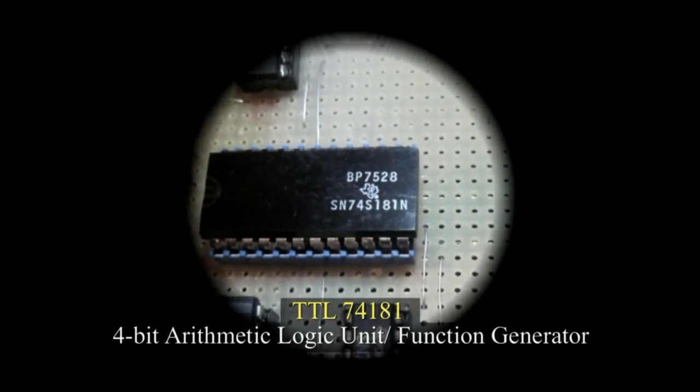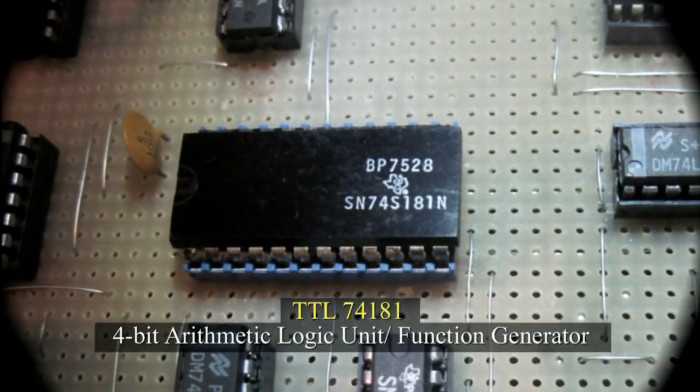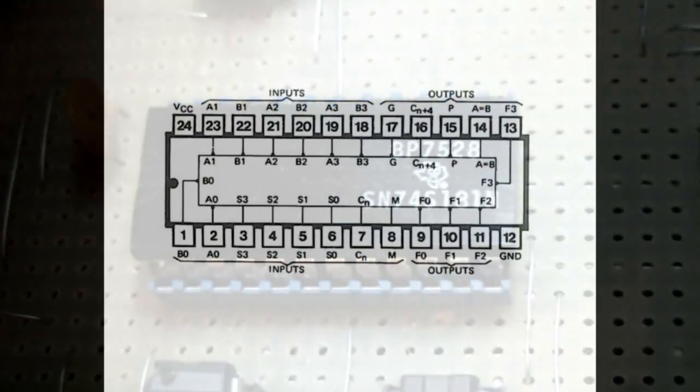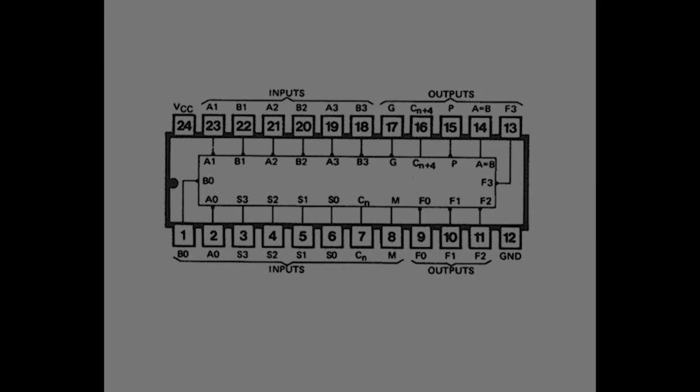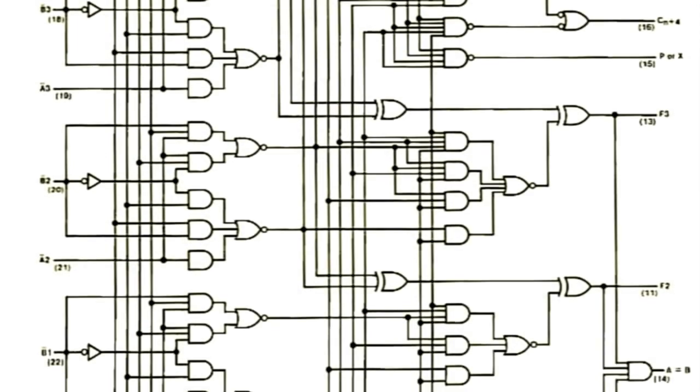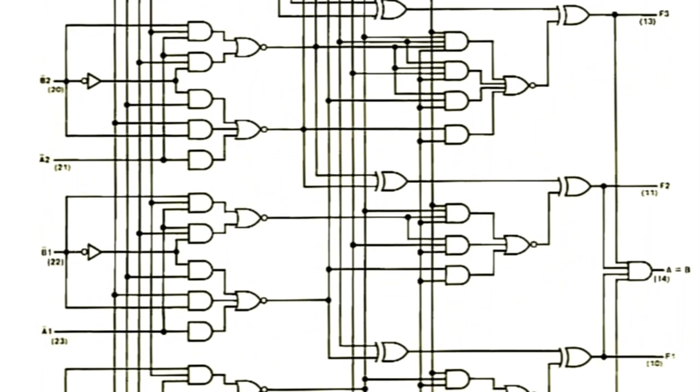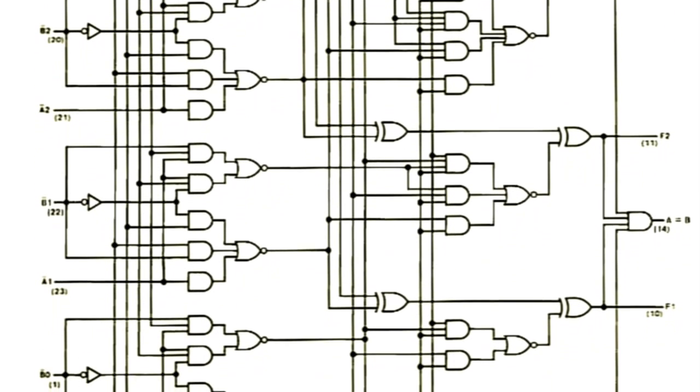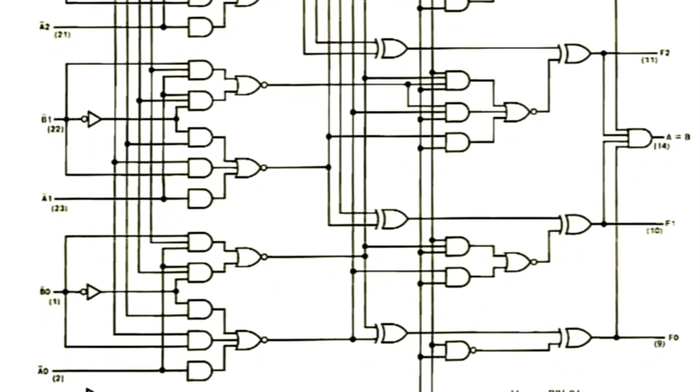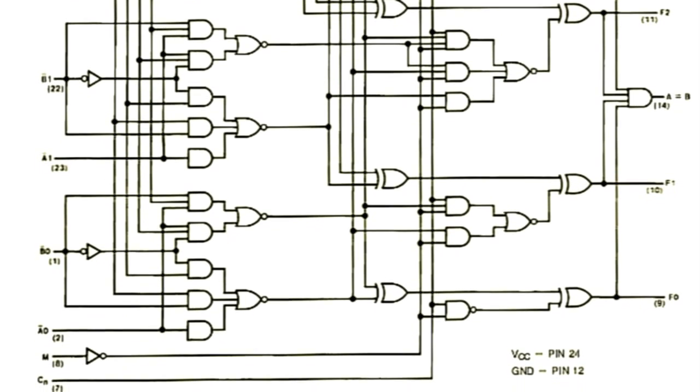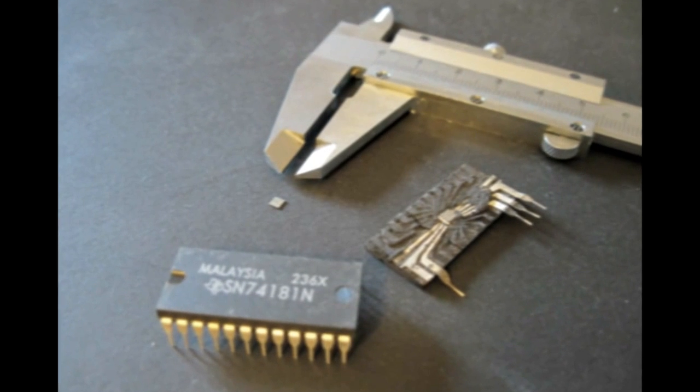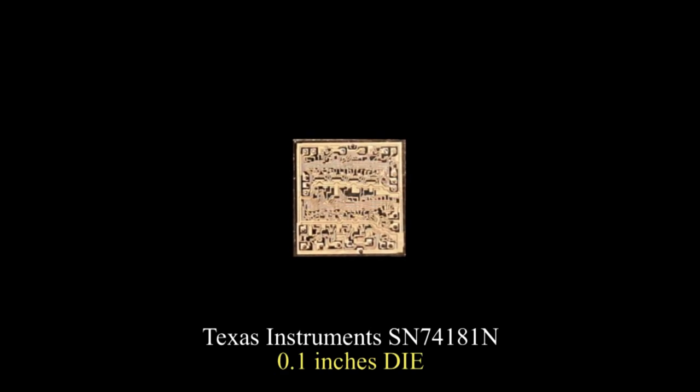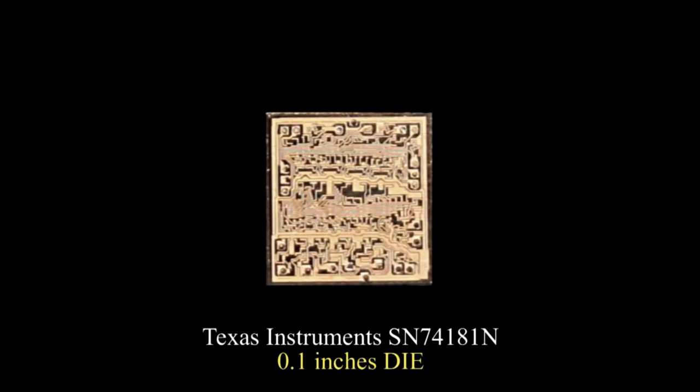The SN74-181 was the first ALU, arithmetic logic unit, in a single package. Consisting of the equivalent of 75 logic gates, the 74-181 is a TTL-MSI, transistor-transistor logic medium-scale integration chip.